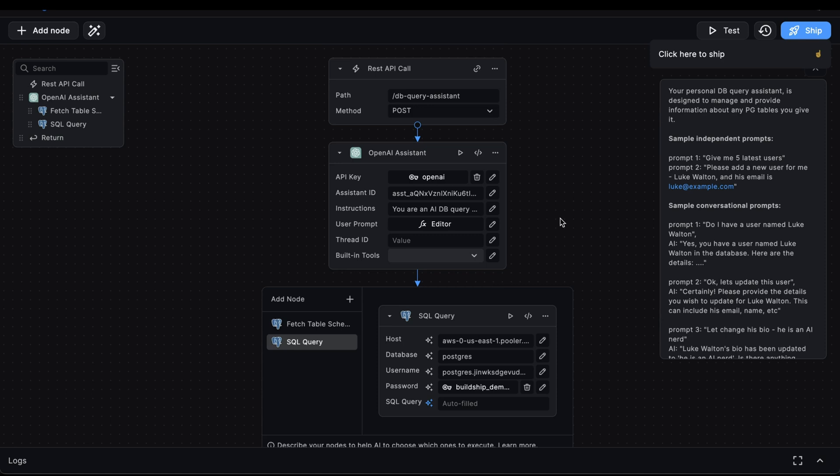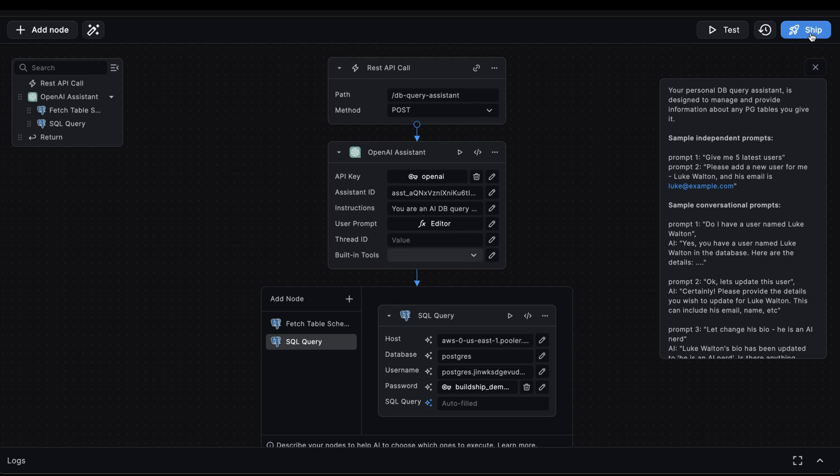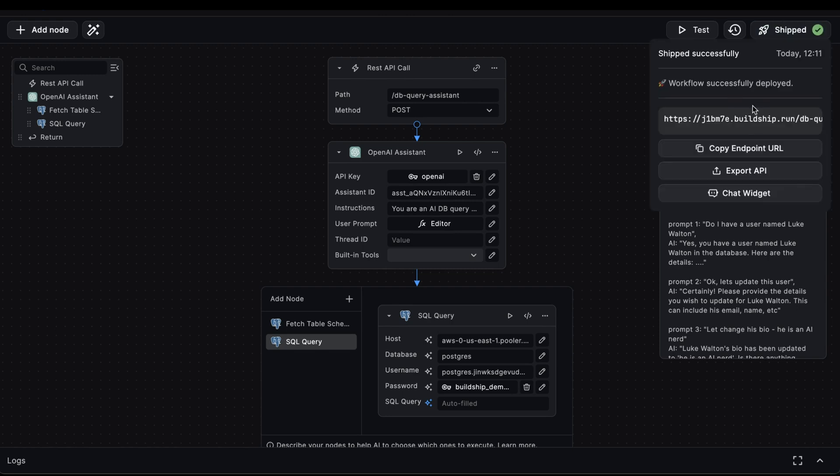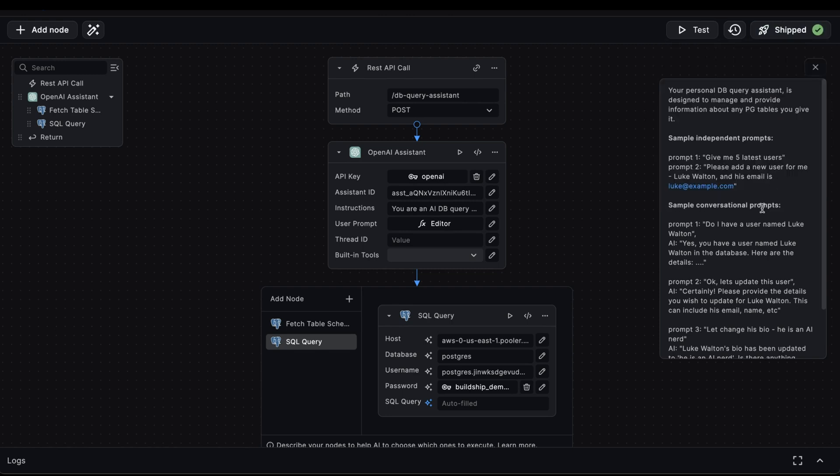where we can deploy our workflow and start testing our assistant. First, we'll ship our workflow. Great, our workflow is now shipped. And now we can start testing our assistant against some of these sample prompts.